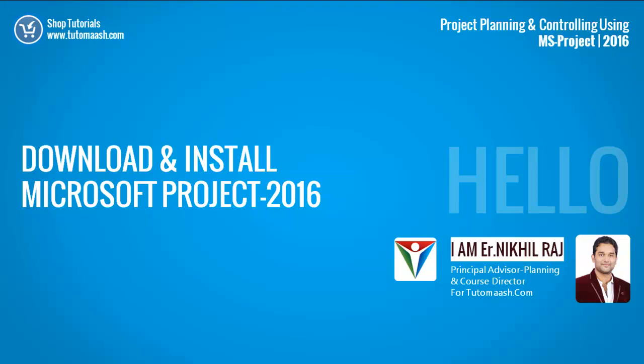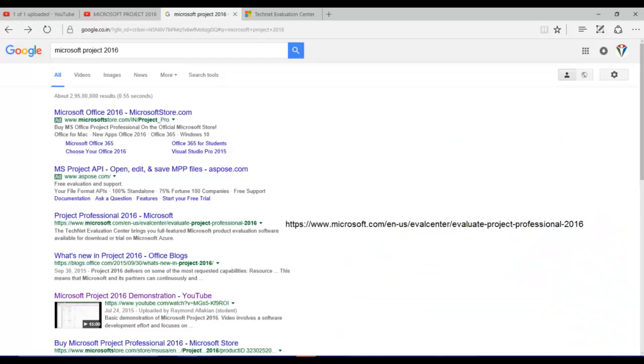Hello and welcome. This is Nikhil Raj, director for TutorMaash.com. In this video we will see how to download and install Microsoft Project 2016 trial version.